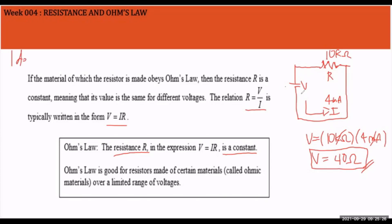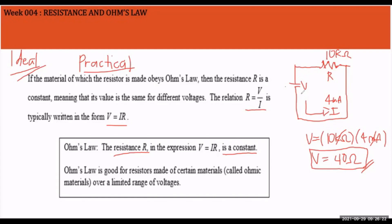The resistance value does not change under any condition because we follow the ideal condition when solving problems. There are two conditions: ideal, where all system conditions are perfect and follow theoretical assumptions; and practical, which represents real-world application. In ideal conditions, the answer would be exactly 40 volts, but in practice, measuring with a multimeter might give 39.997 volts.